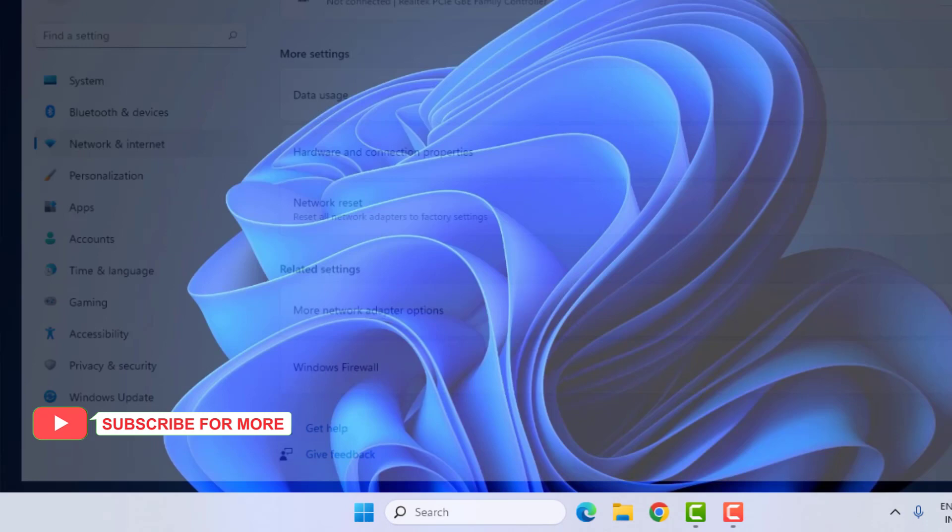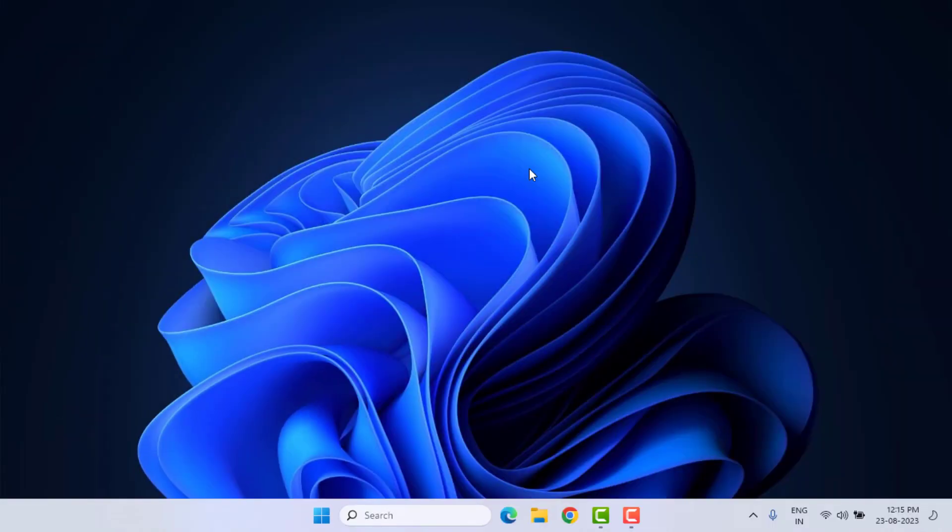Restart your PC or laptop. Problem is solved. This is the way to easily solve the Steam application error in Windows 10 or Windows 11. Thanks for watching my video. Please don't forget to like, share, and subscribe to my channel and press the bell for notifications. See you in the next video.